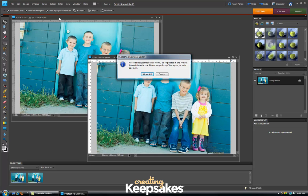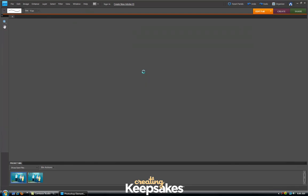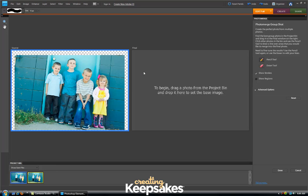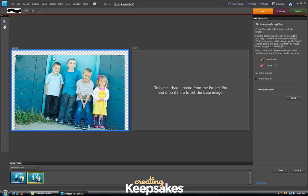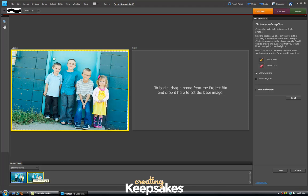Photoshop Elements then asks if I want to control-click on multiple photos — I can choose from 2 to 10 photos in the project bin and choose Photo Merge Group Shot again, or I can select Open All. In this case I'd like to open all of my photos that are in my project bin, so I'll click on Open All. It will take just a minute for Photoshop Elements to work behind the scenes. Down in my project bin the two separate photos are highlighted by two separate colors: blue and yellow. Because the yellow image is my better image, I'm going to click and drag it to the right window to set it as the base image.